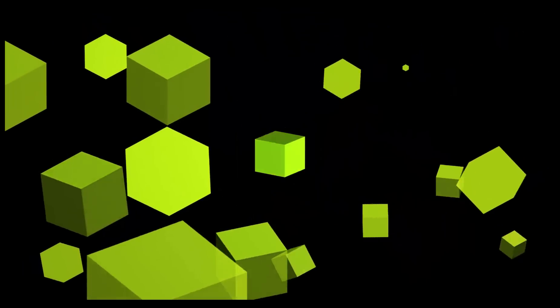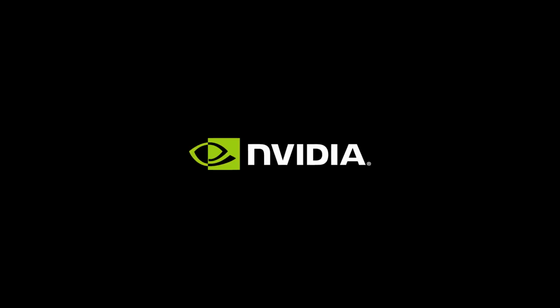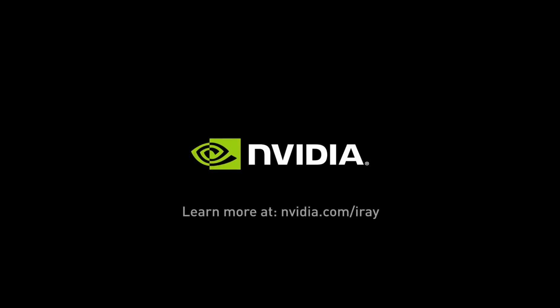If you want to learn more about our software, visit us at nvidia.com/iray.